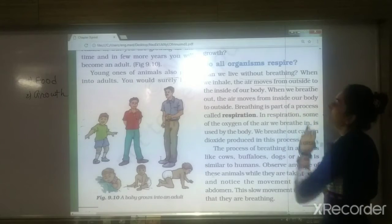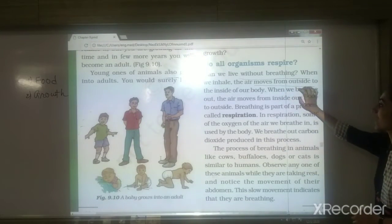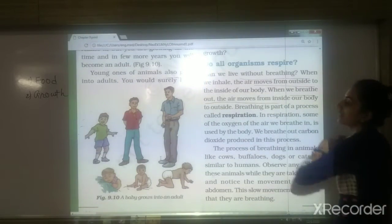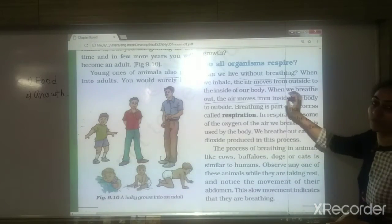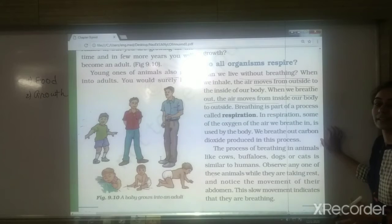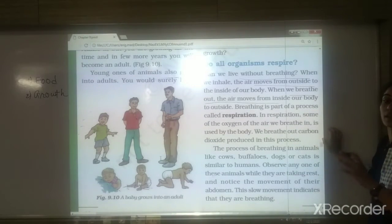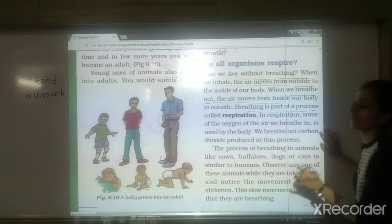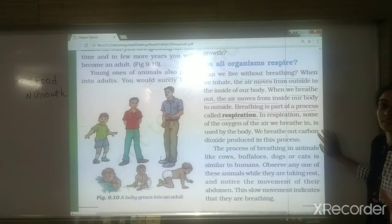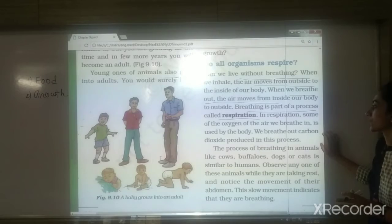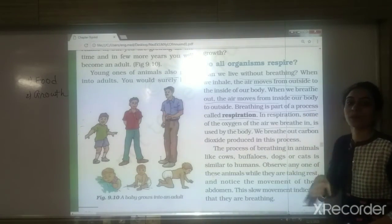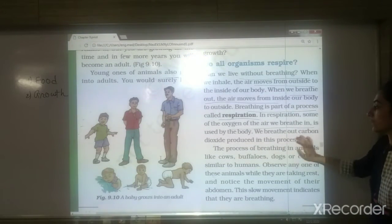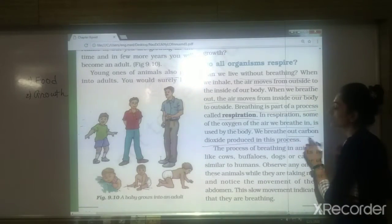When we inhale, air moves from outside to inside our body. When we breathe out, air moves from inside our body to outside. That process is known as breathing, and breathing is part of respiration. During respiration, some of the oxygen in the air is used by our body, and we breathe out carbon dioxide produced in this process.